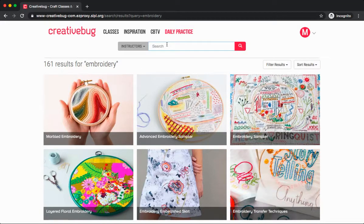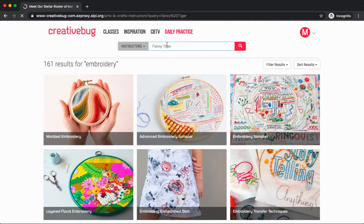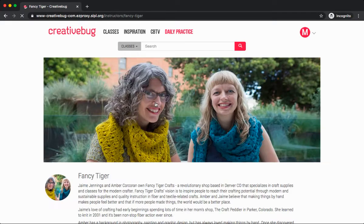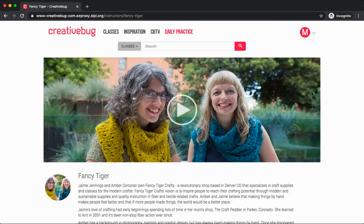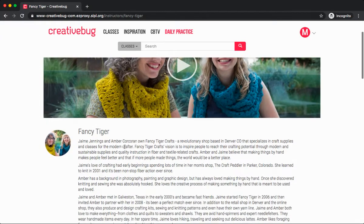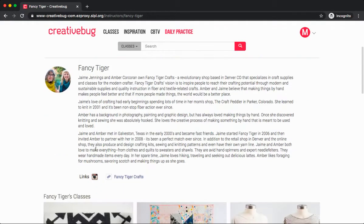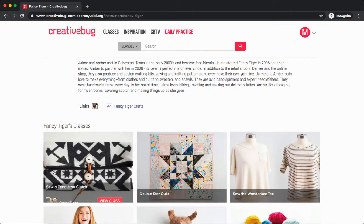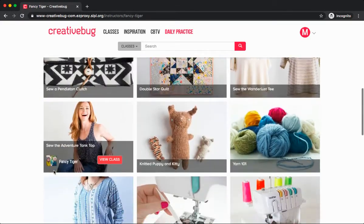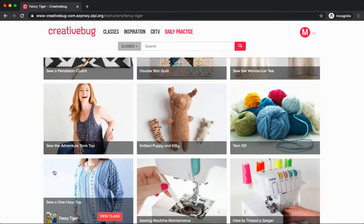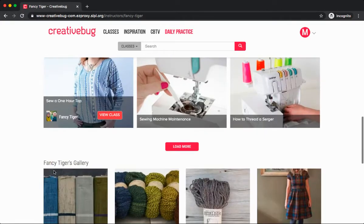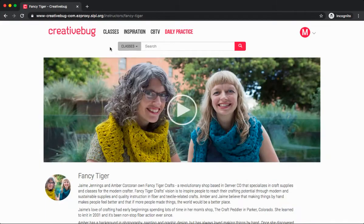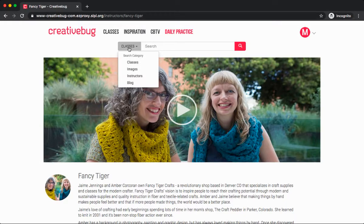I'm going to take a look for Fancy Tiger and click on them from the search results. This will give me a little video about them, in addition to a brief biography, and a link to all their different classes that are available in Creative Bug, and also a gallery of images. Also from the search bar up at the top, you can search all the blog posts written by Creative Bug.